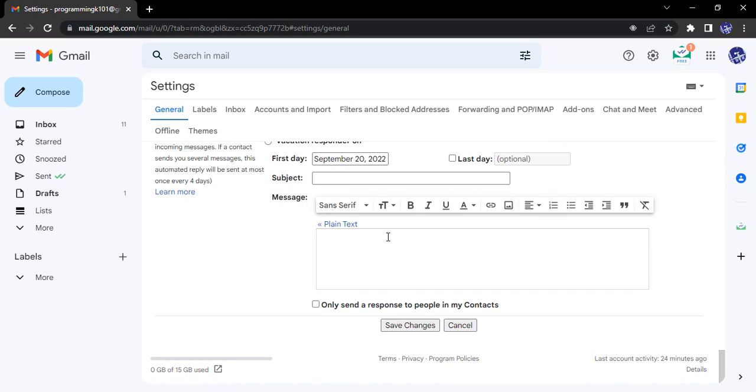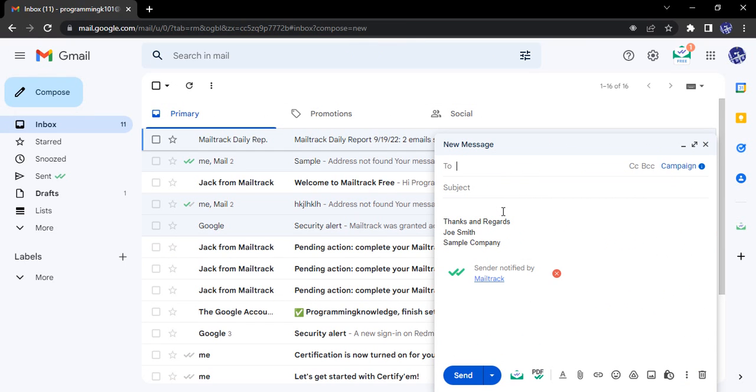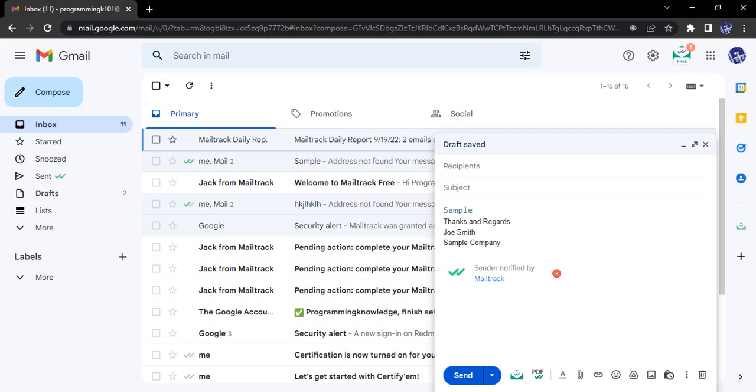If you scroll all the way down, there is an option to save changes. Let us just save those changes and test those changes by clicking on here. So if we just type here any text, like I have typed 'sample,' now it is coming in the updated format.